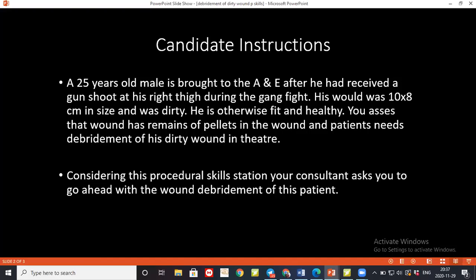Examiner feedback: You should have also checked the tetanus status, because it's a contaminated wound. Can you please tell me what is the importance of debriding a necrotic wound?